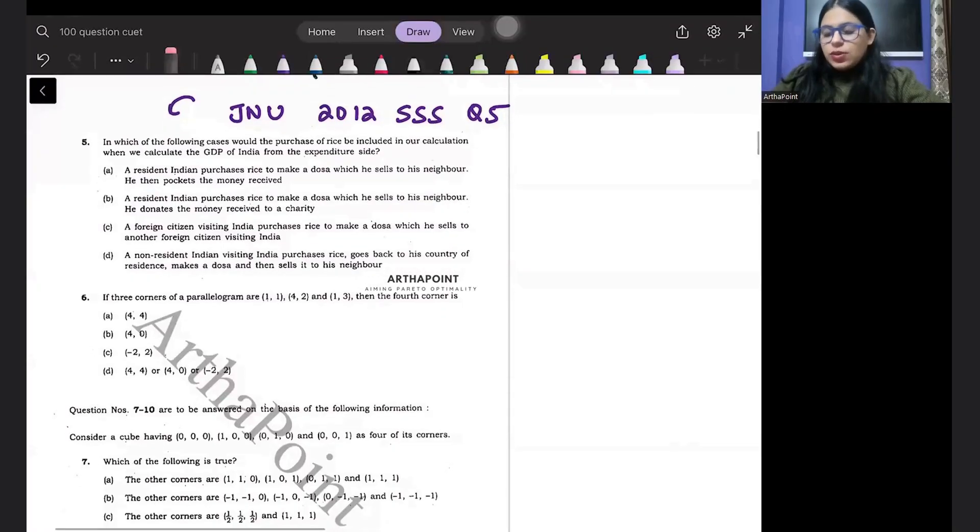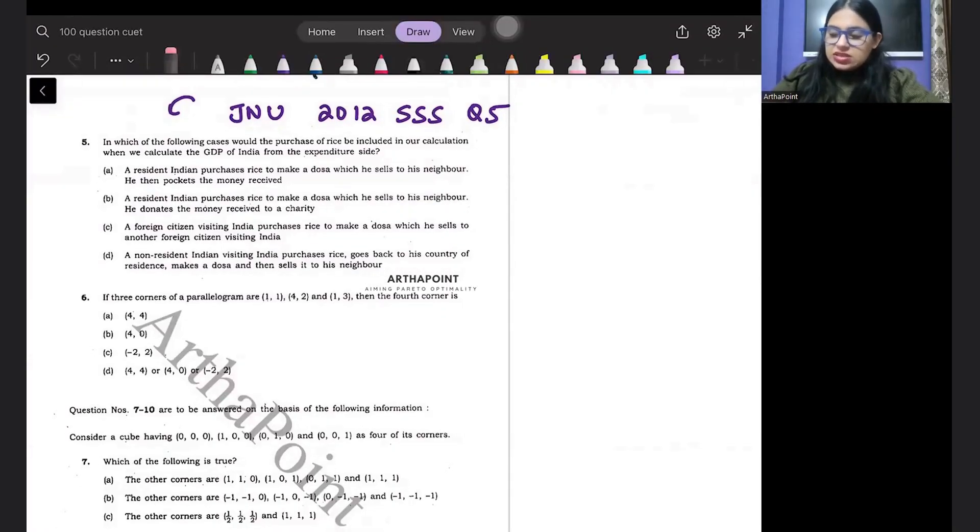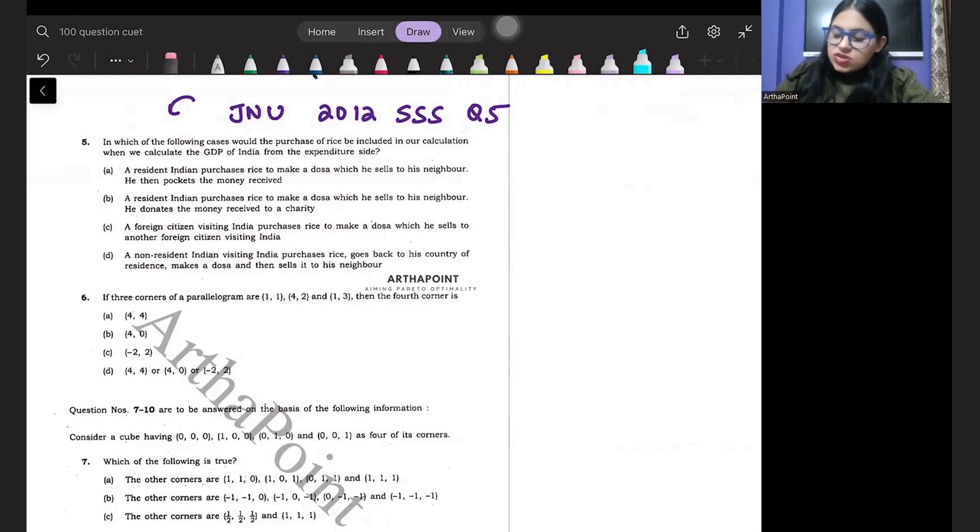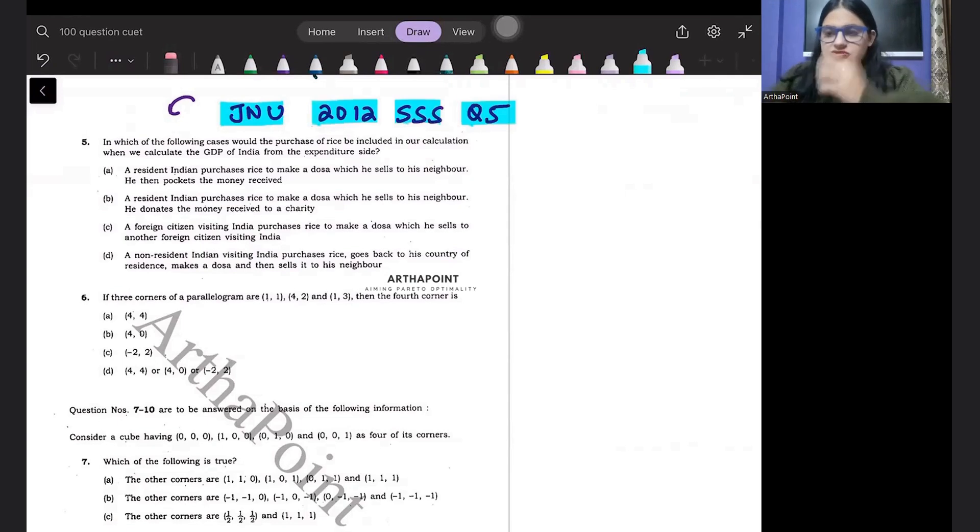Hello, good evening. Welcome to another day of 100 question, 100 days series of CVT. Today's question is JNU 2012 SSS question number five. Please read the question.